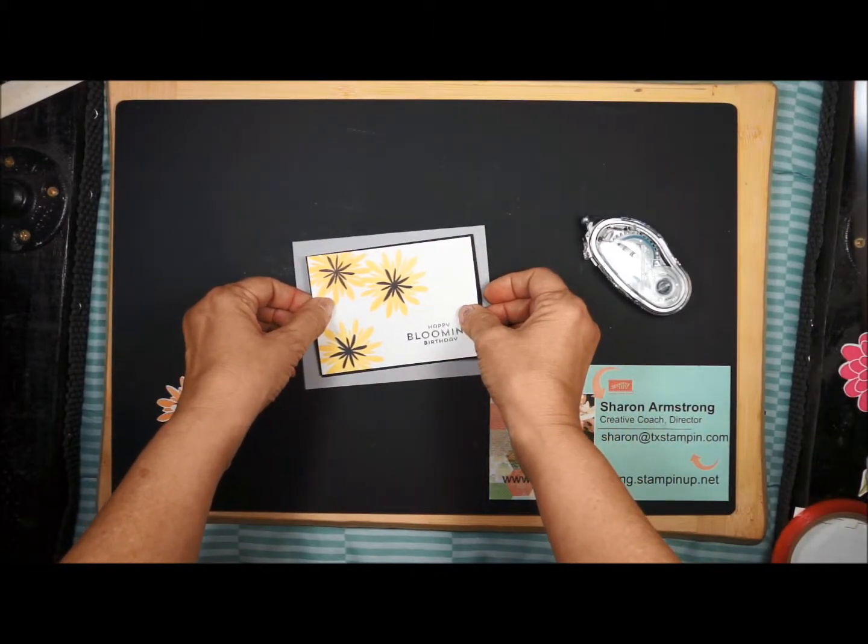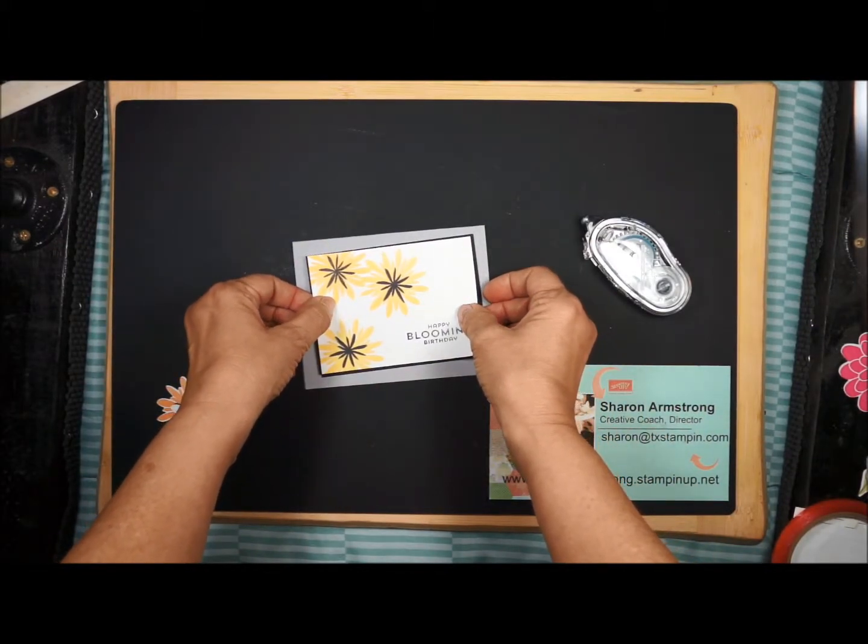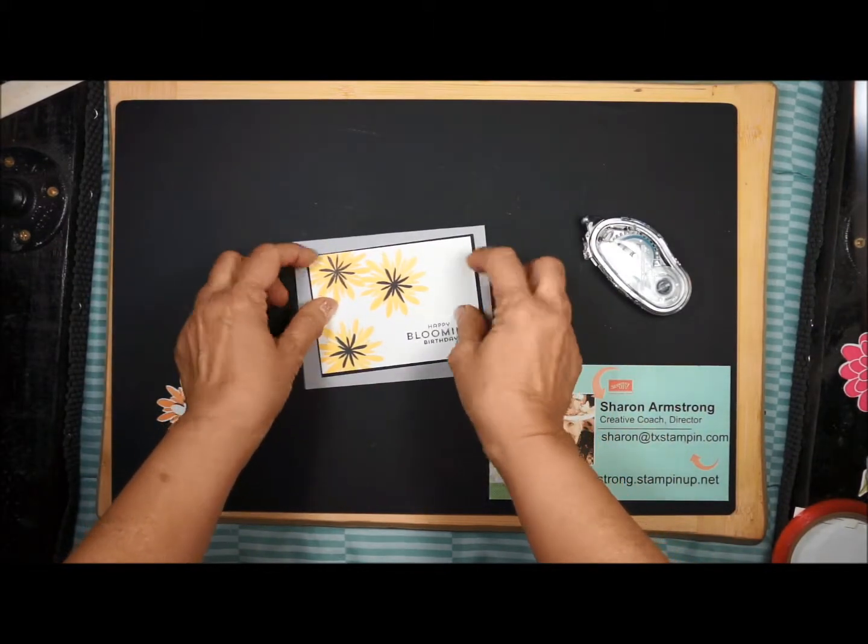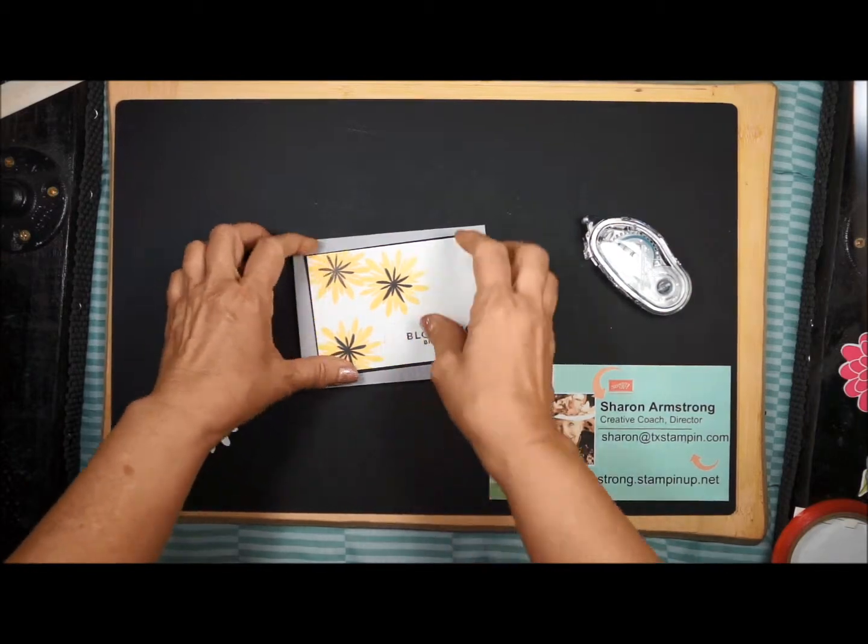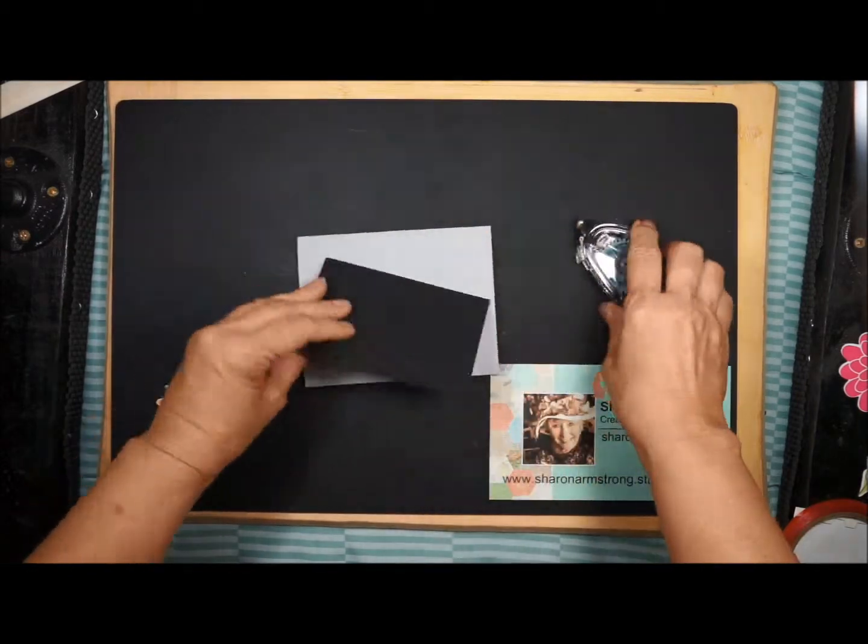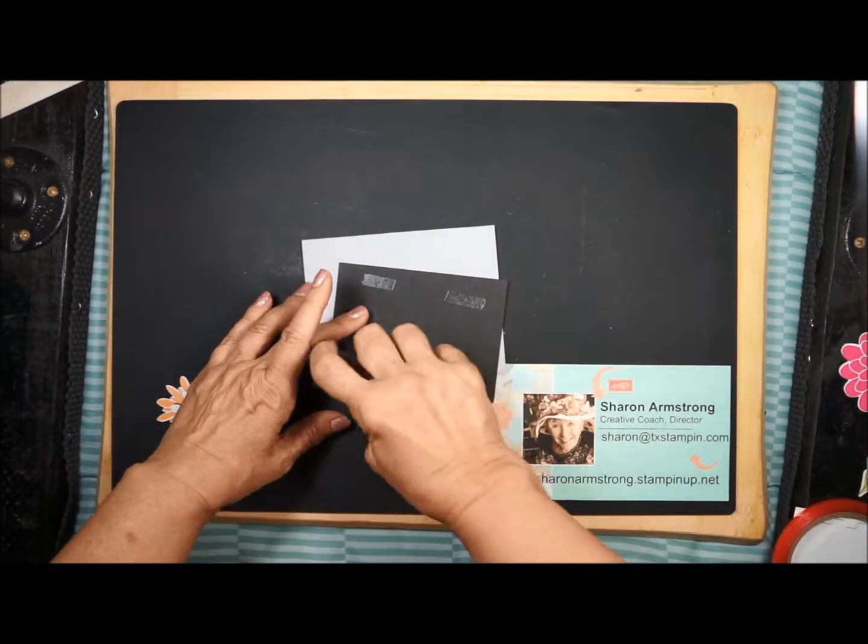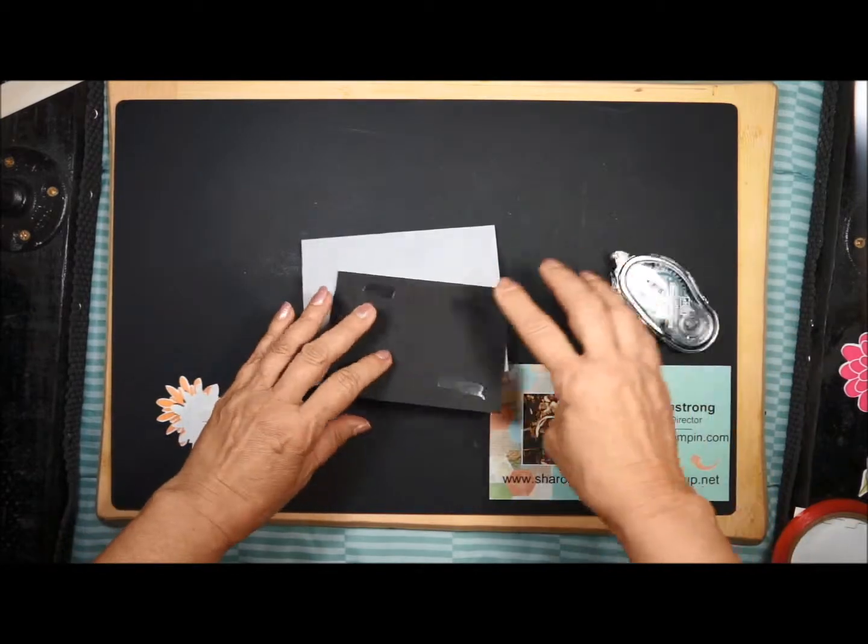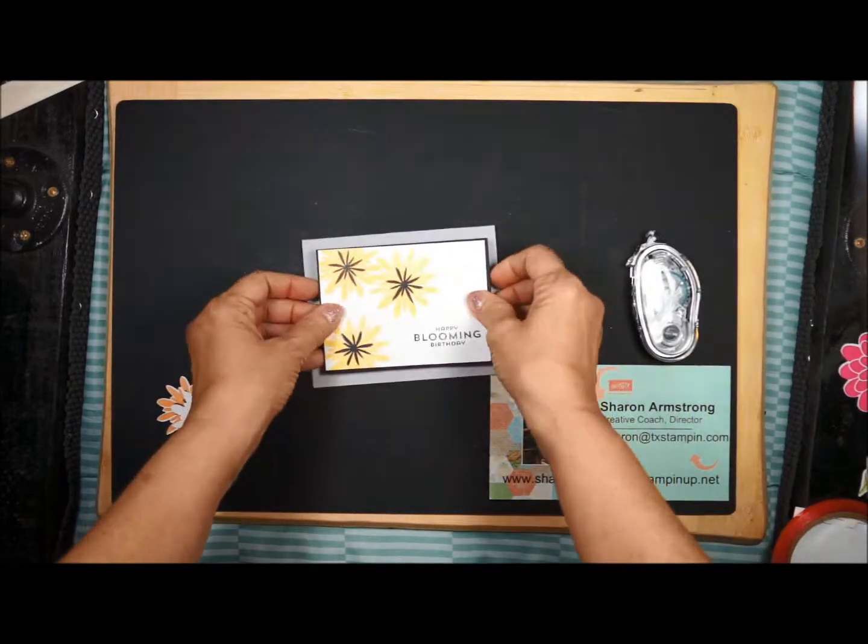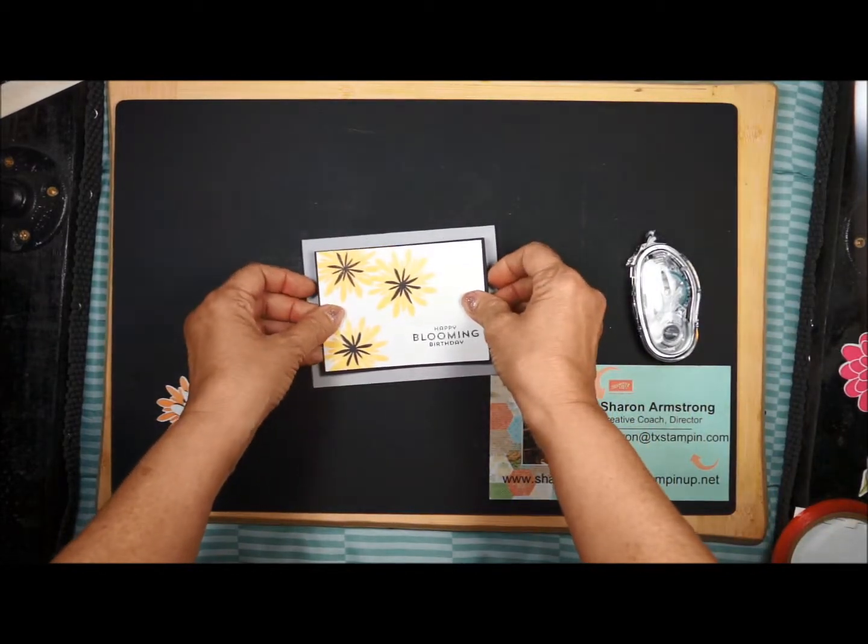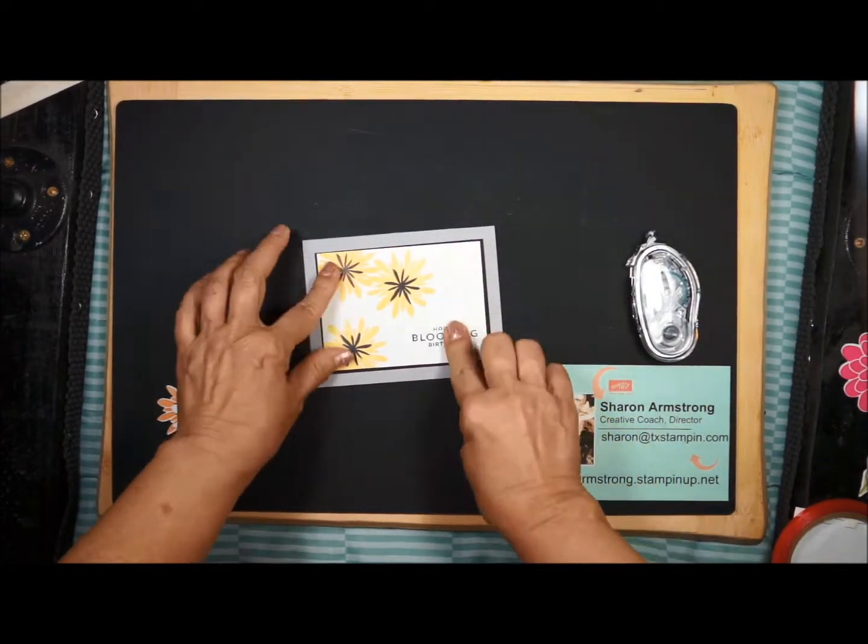So, a very thin little border around. And a little bit more Snail on the back of the black to hold that. We're going to center that.